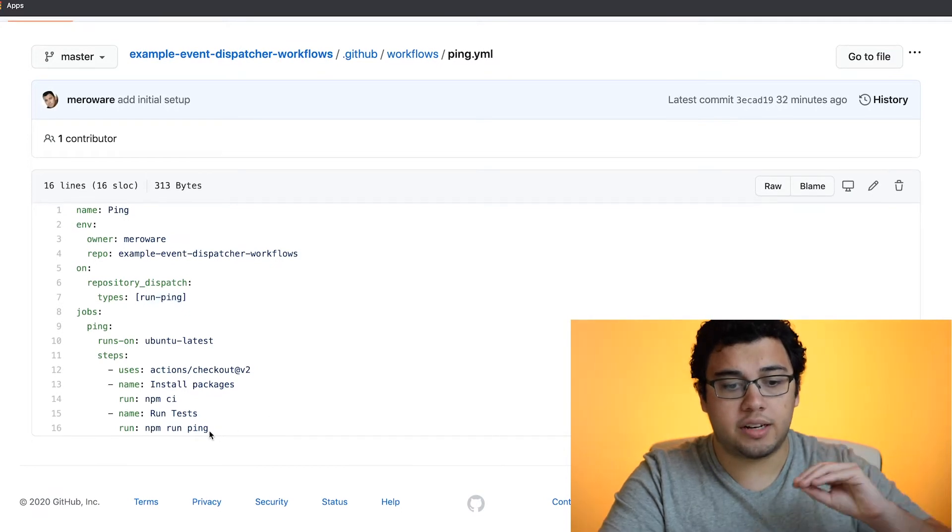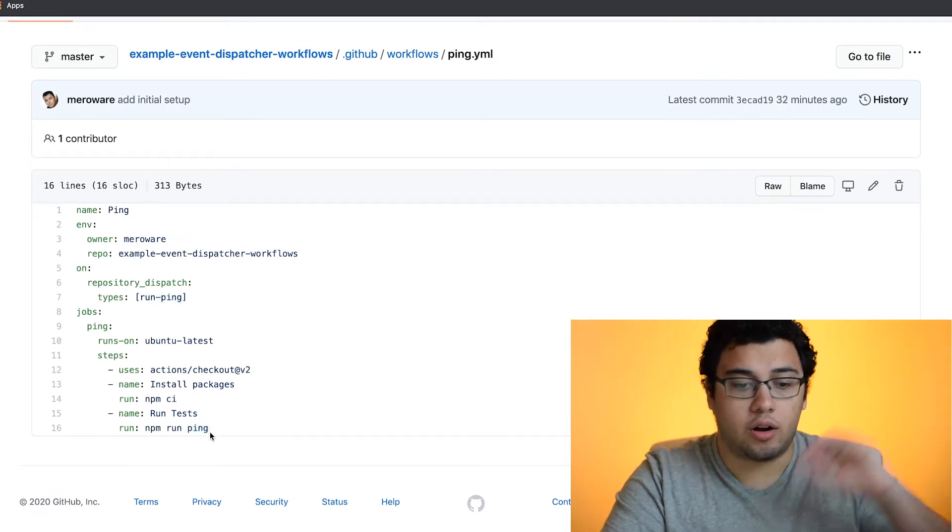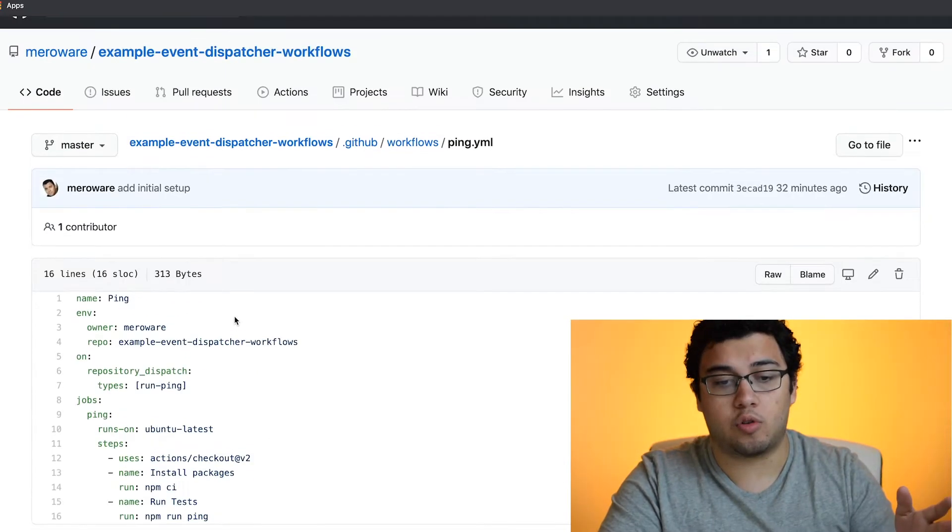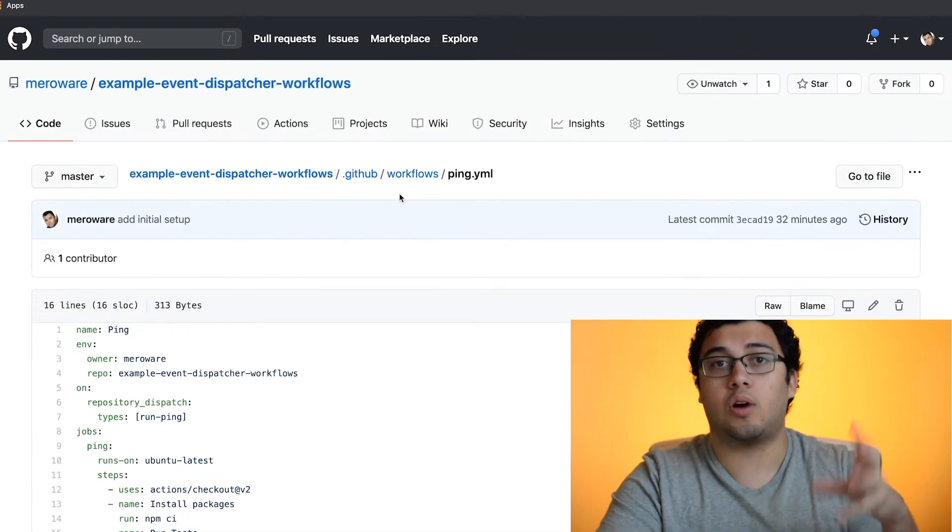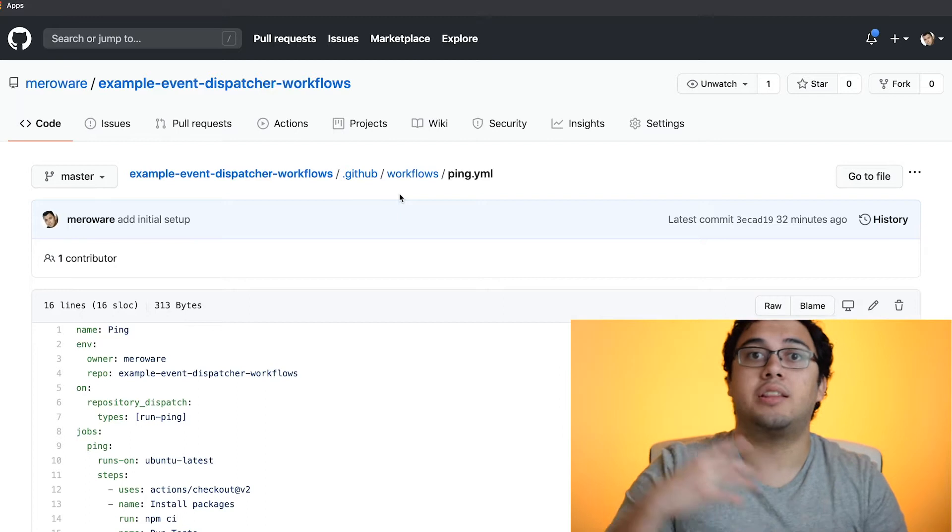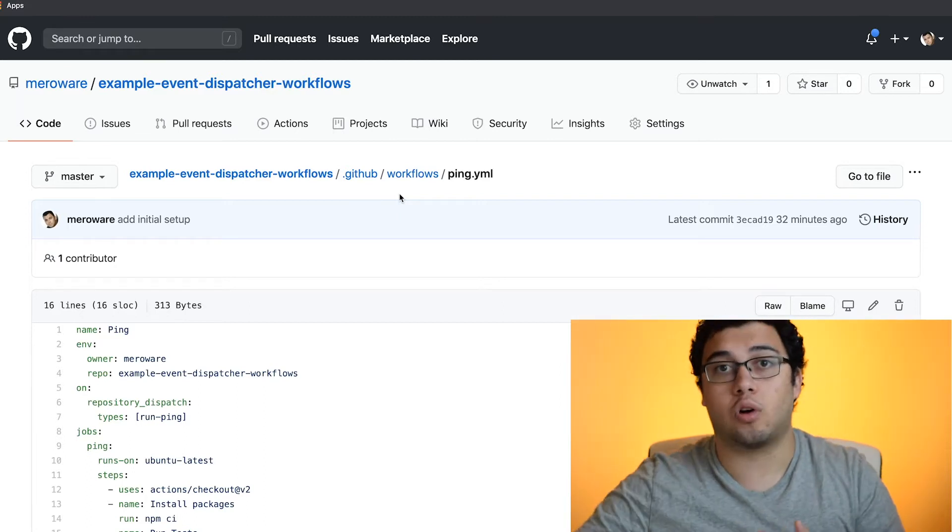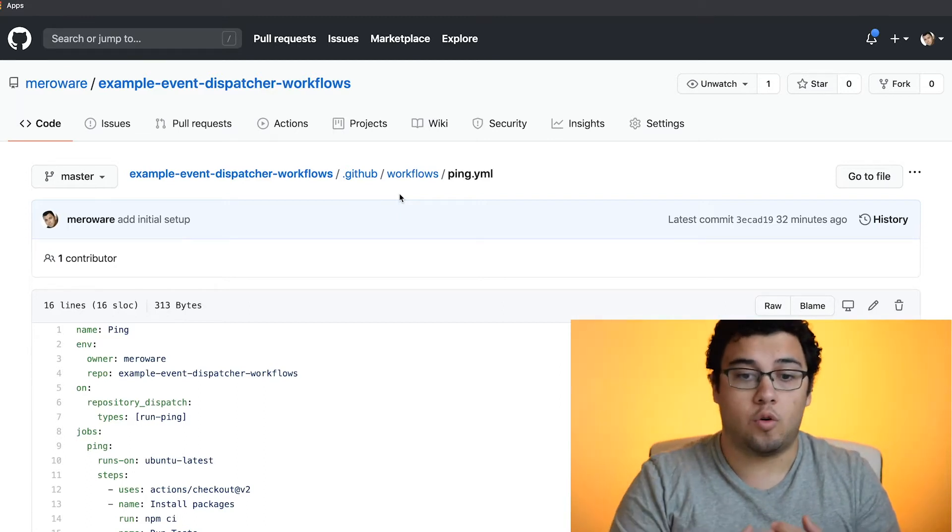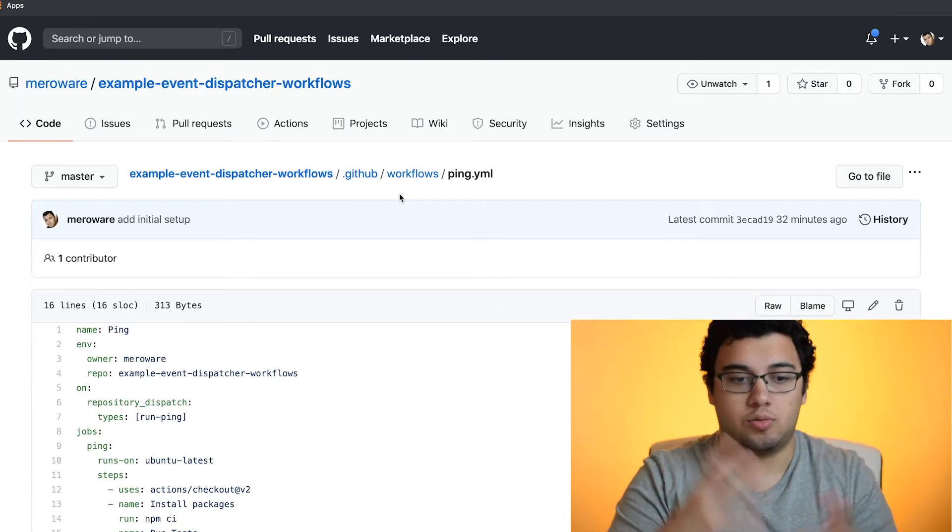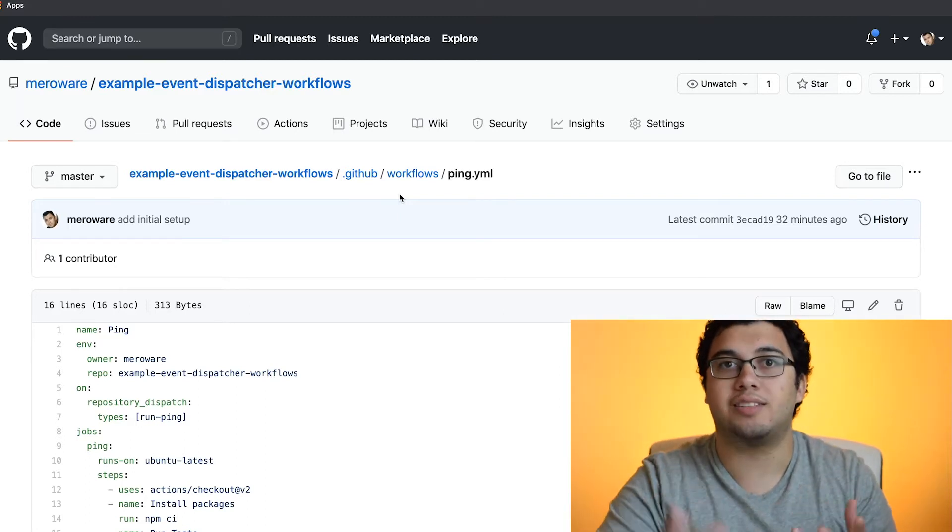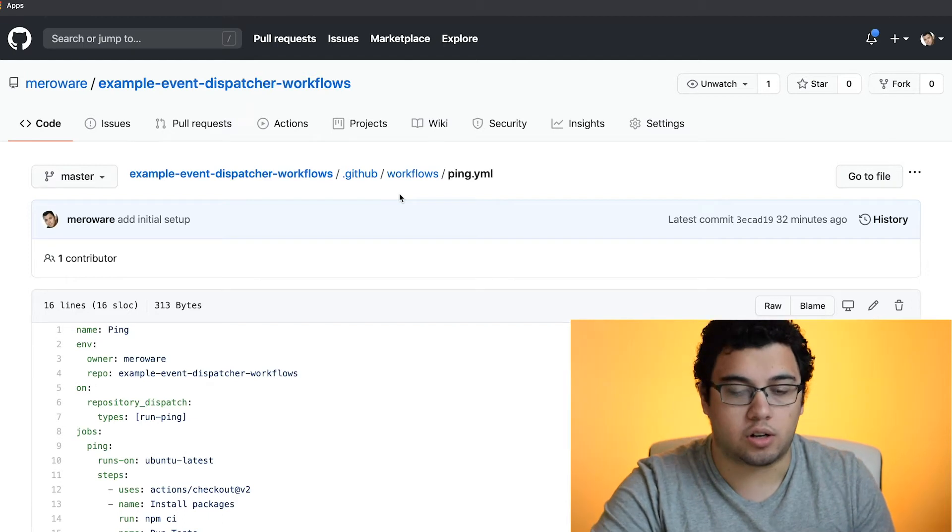This workflow will then run the NPM run ping, which is our application that will then trigger other workflows for us to just play around and see how all this works.